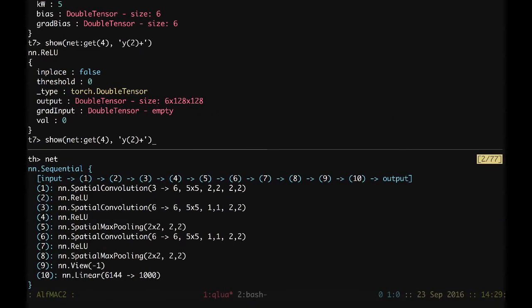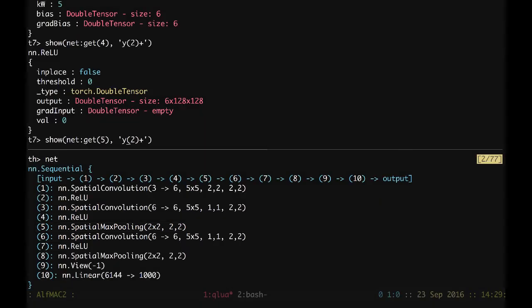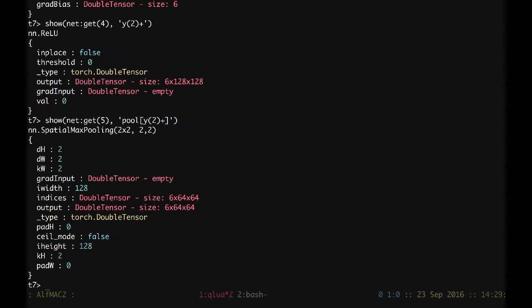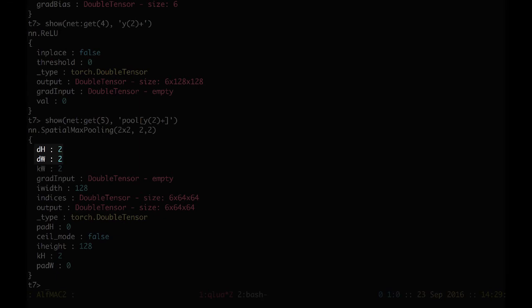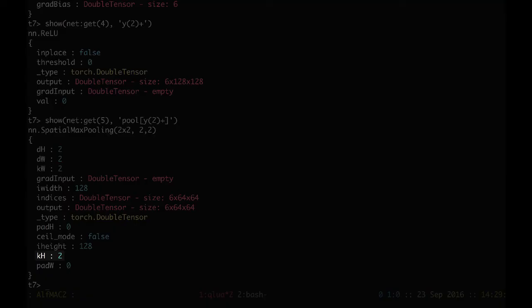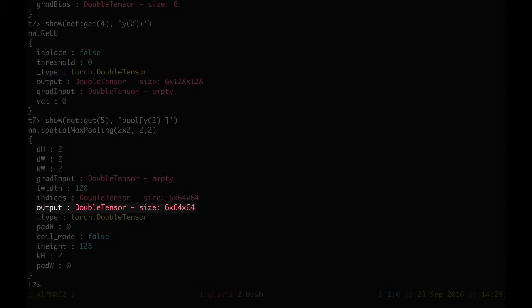And the final point is going to be number 5, which you can see is a pooling layer. So this is going to be a pool of the y2+. We can see now that the stride dh and dw are 2, and the kernels of the pooling running window are also 2 and 2. Therefore, the output has dimensionality still 6, the same number of channels, but is 64 and 64, whereas the input or the output of the previous layer was 6 times 128 and 128.